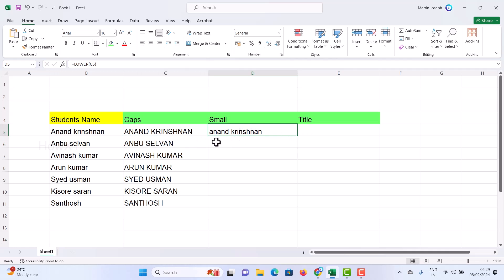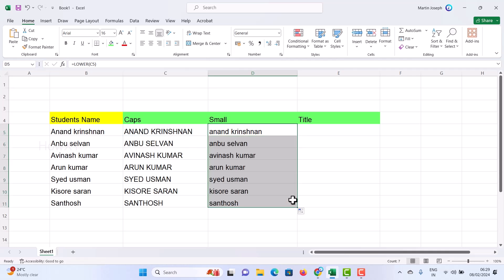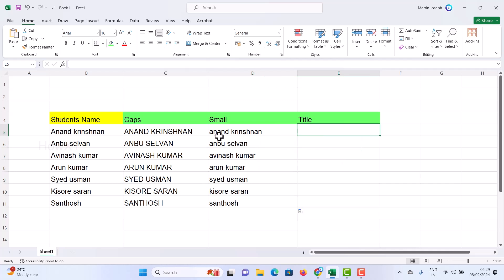I just drag and drop for the rest of the text and automatically everything will be changed into small letters. Now I want to change this one into title case — for example, the first letter of each word should be capital.